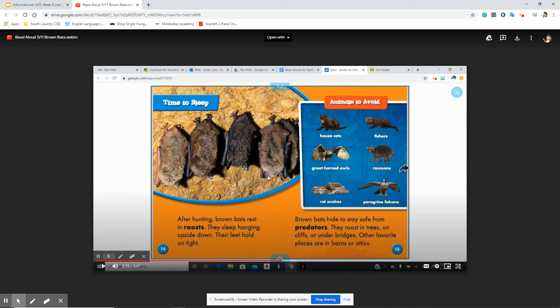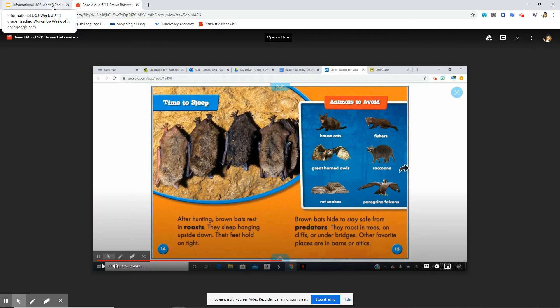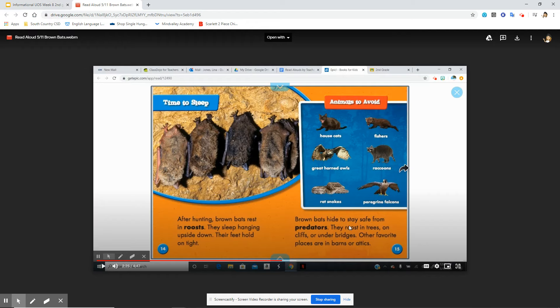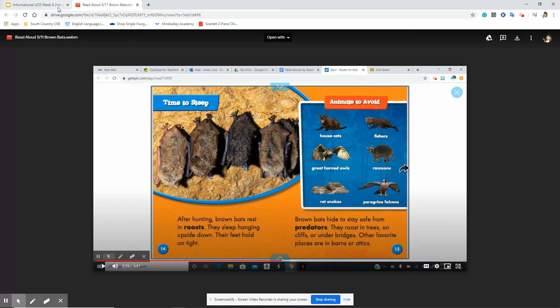But did you know that where they rest, the place is called a roost? That reminds me of the word rooster. They hang and they rest upside down in a roost. They roost in trees, on cliffs, or under bridges. Very interesting. One of my favorite places are in barns and attics. So you see, this is something I did not know.